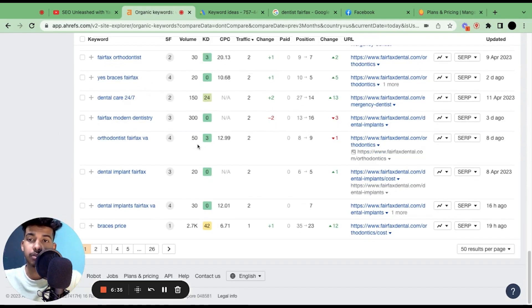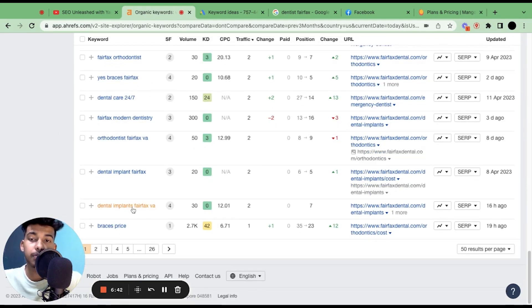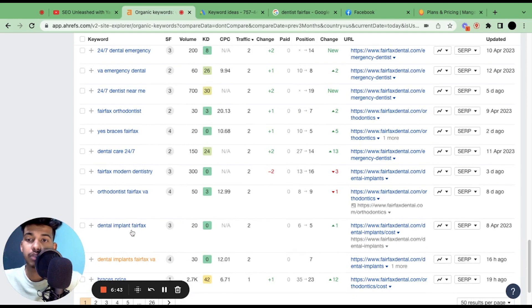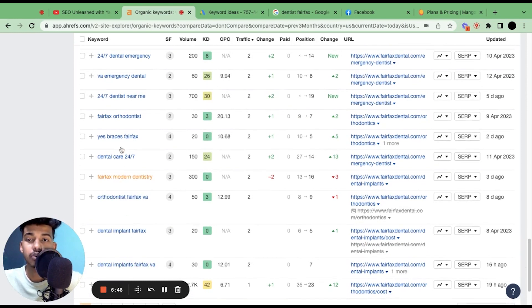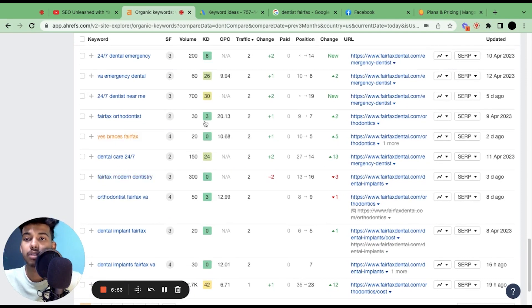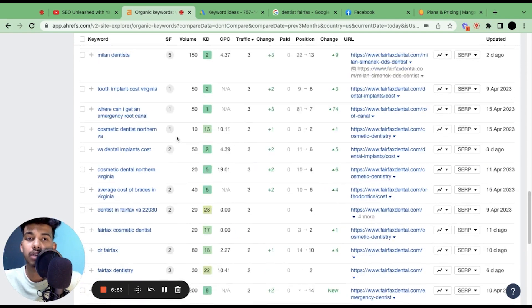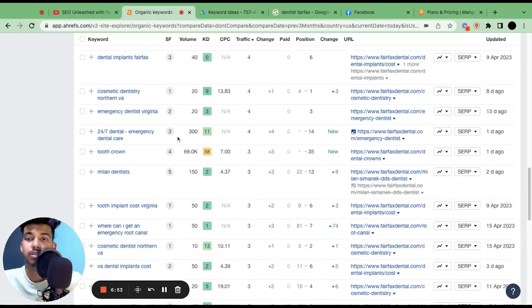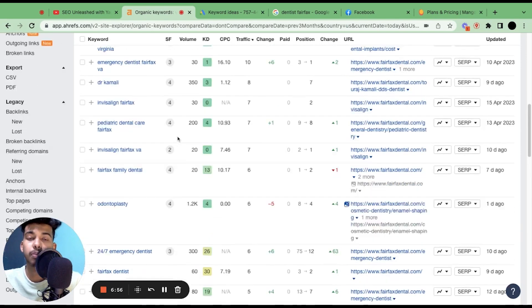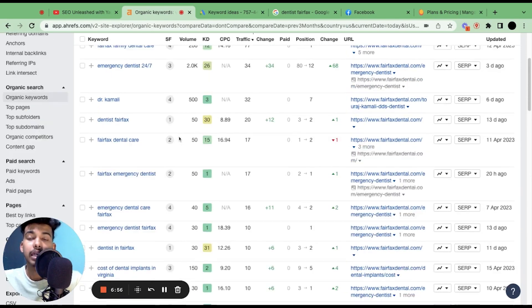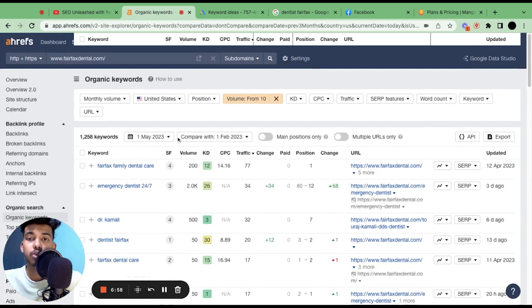So here we go. We have a lot of keywords and a lot of gold mines here. Dental implants Fairfax VA, dental implant Fairfax, orthodontist Fairfax VA, Fairfax modern dentistry, dental care 24/7. Yes, this is a branded keyword, and then there are many more keywords.